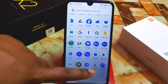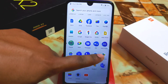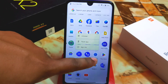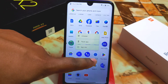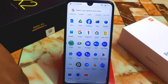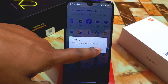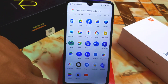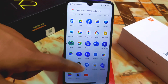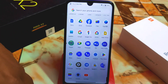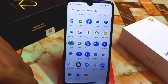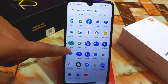Here you can see the Pixel Lab application, which I downloaded from the Play Store. It's a regular uninstallable app right now. I'll show you how to make Pixel Lab a system application.